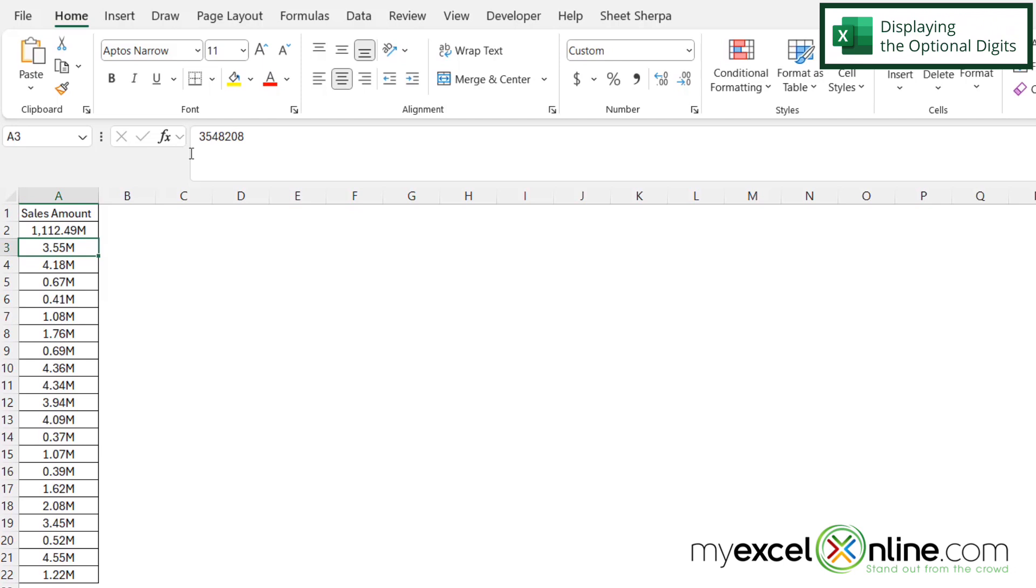So these numbers are optional and if they're not there, Excel is not going to display a zero before the number of millions. However, a zero will be displayed here because this number is only in the hundred thousands.